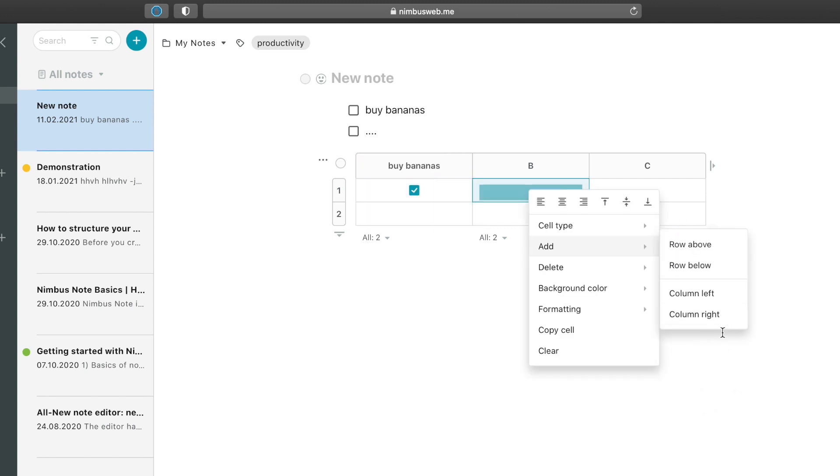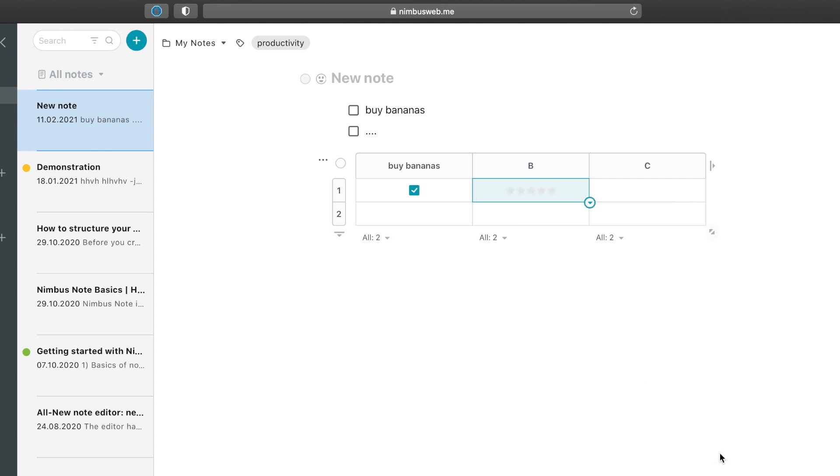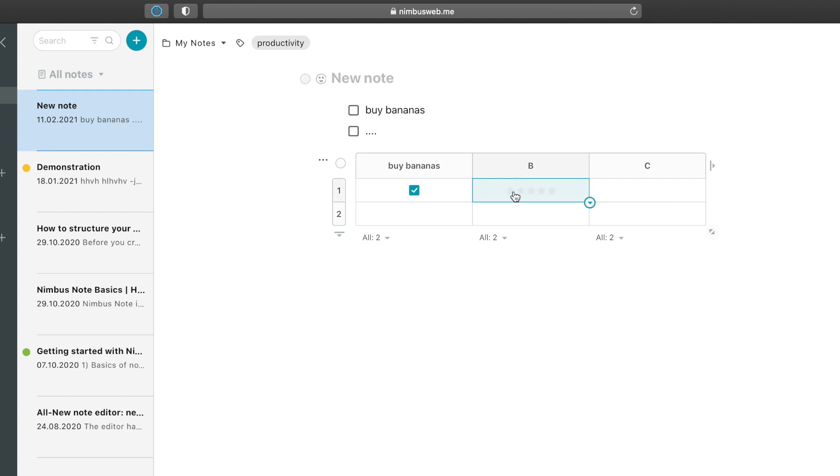You can also make tables and put your tasks into your tables. One thing I like a lot, and I'm going to show afterwards how you can do it in Notion, is the rating feature.